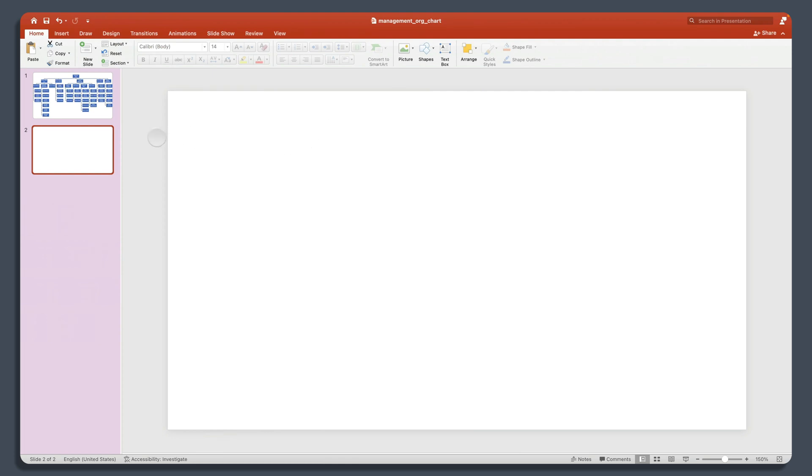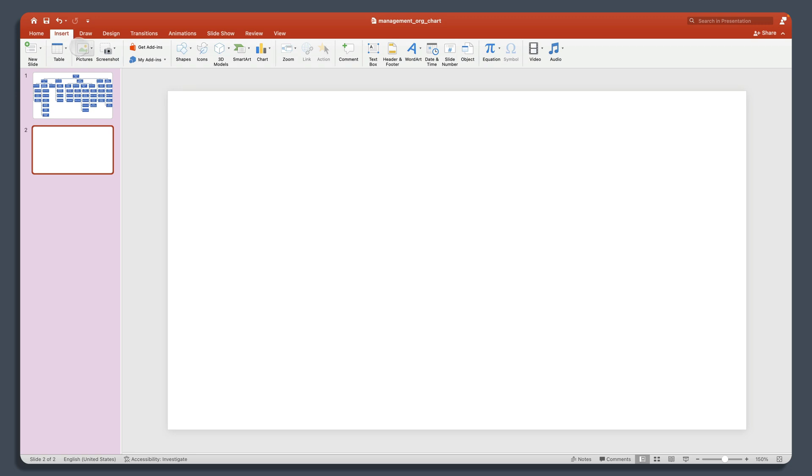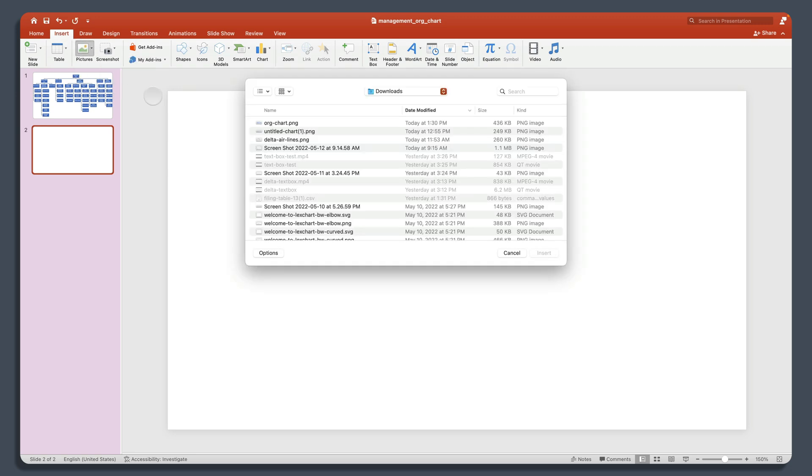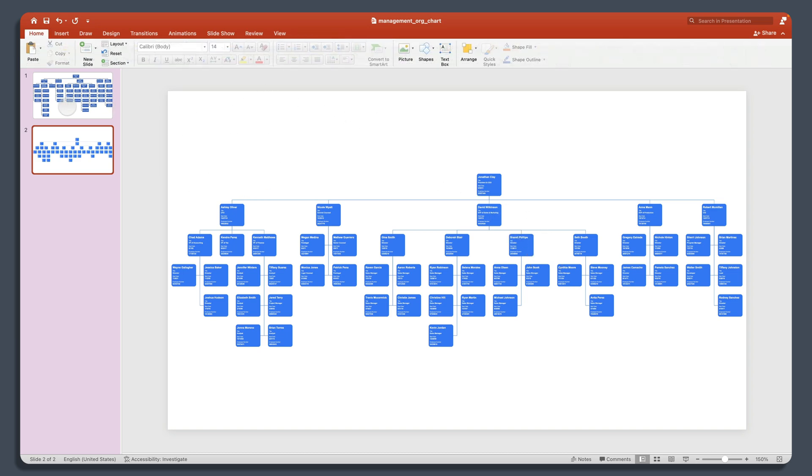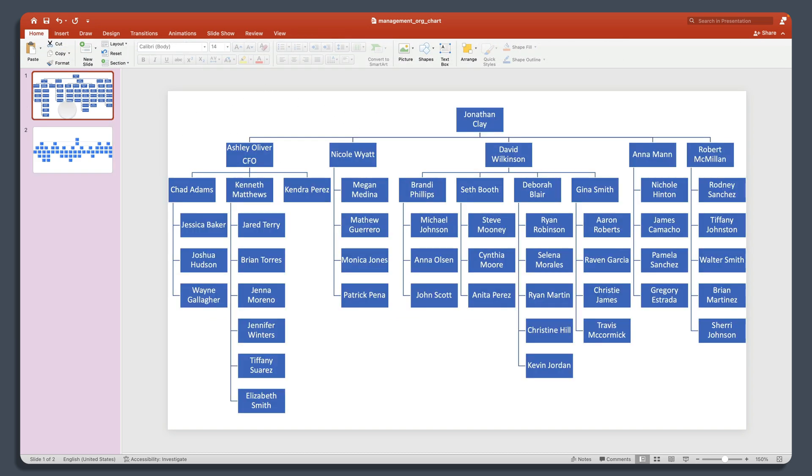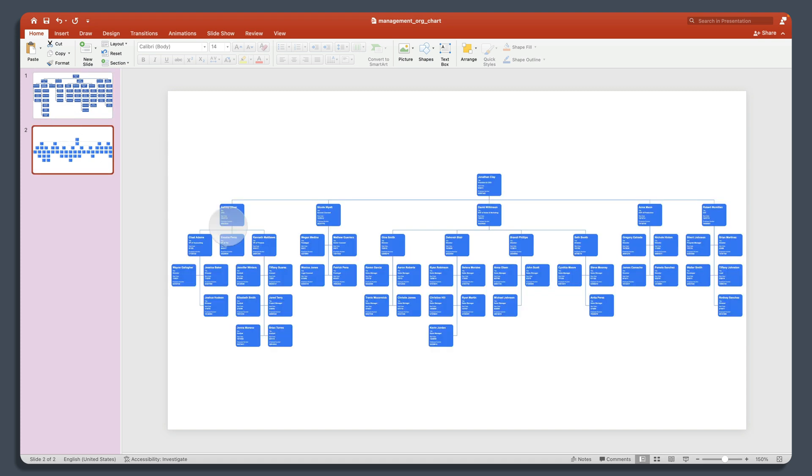Now in PowerPoint, if I want to embed that chart, all I have to do is insert pictures from file. Choose org chart. And there I have that org chart. And notice, unlike this one, this chart has all the data about those individuals.